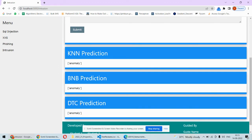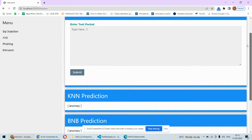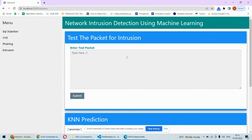BNB says it's anomaly, that means there is intrusion. DTC decision tree classifier, Bernoulli Naive Bayes, K nearest neighbor - all these algorithms predict that this is having intrusion.